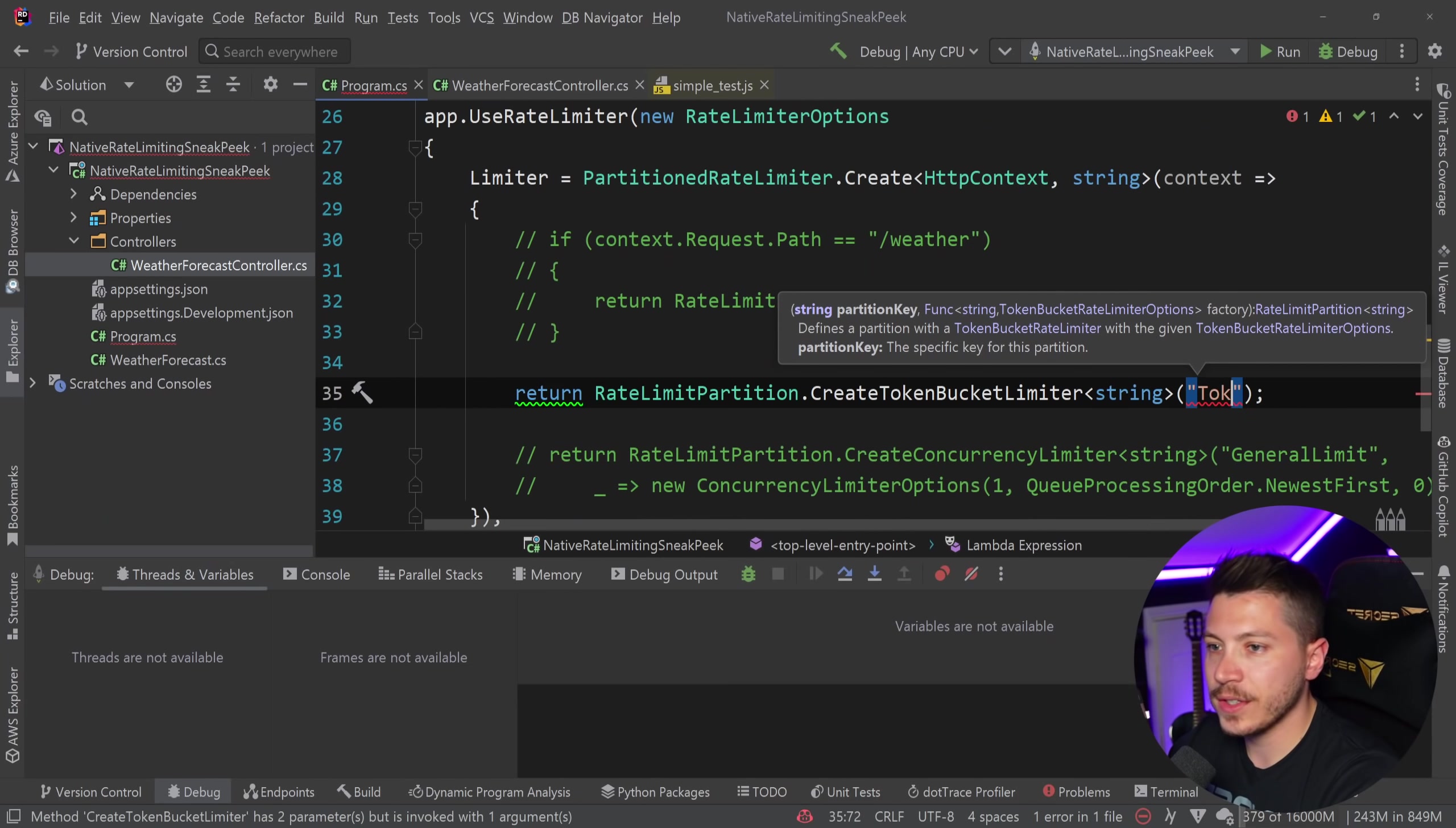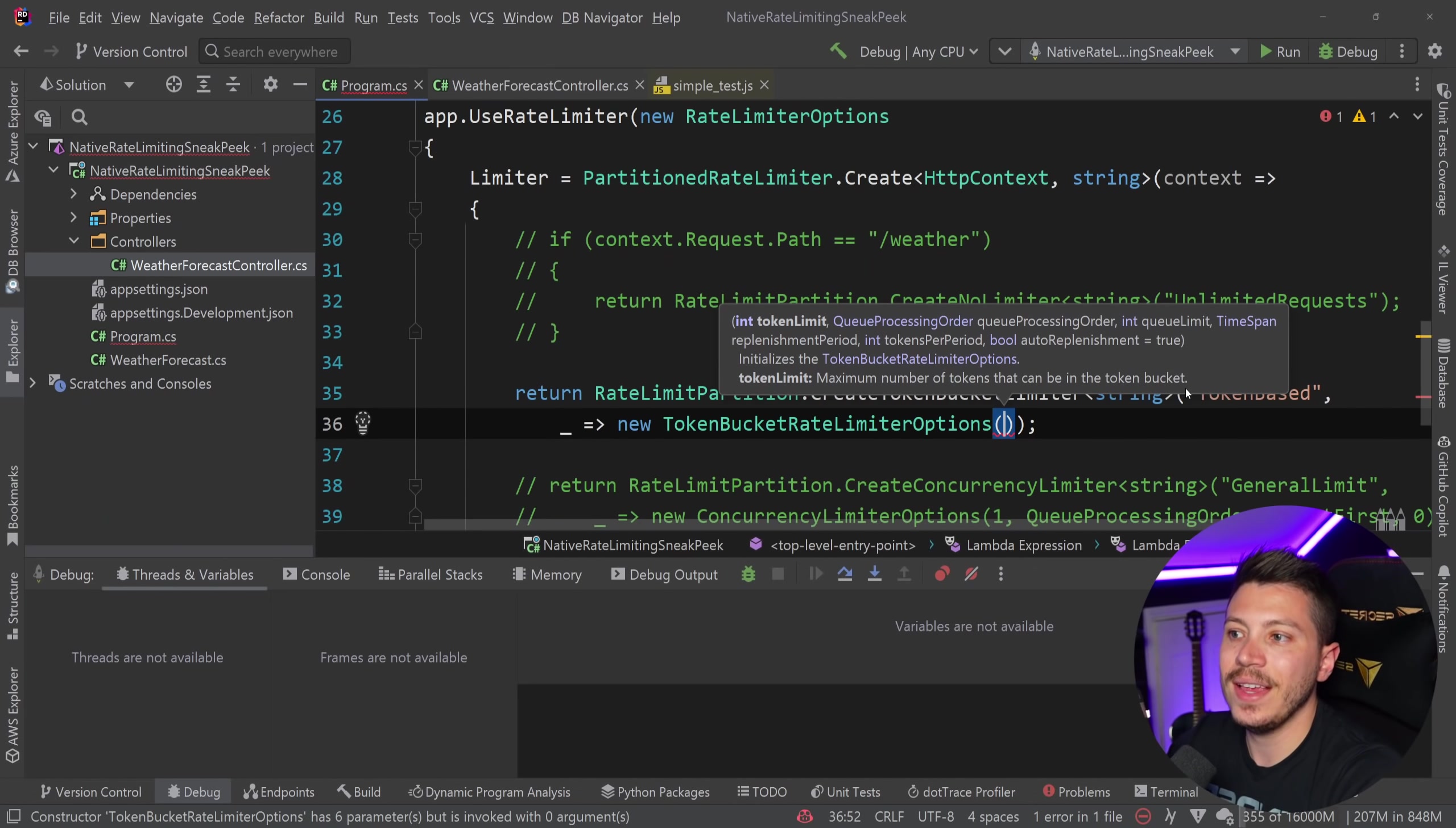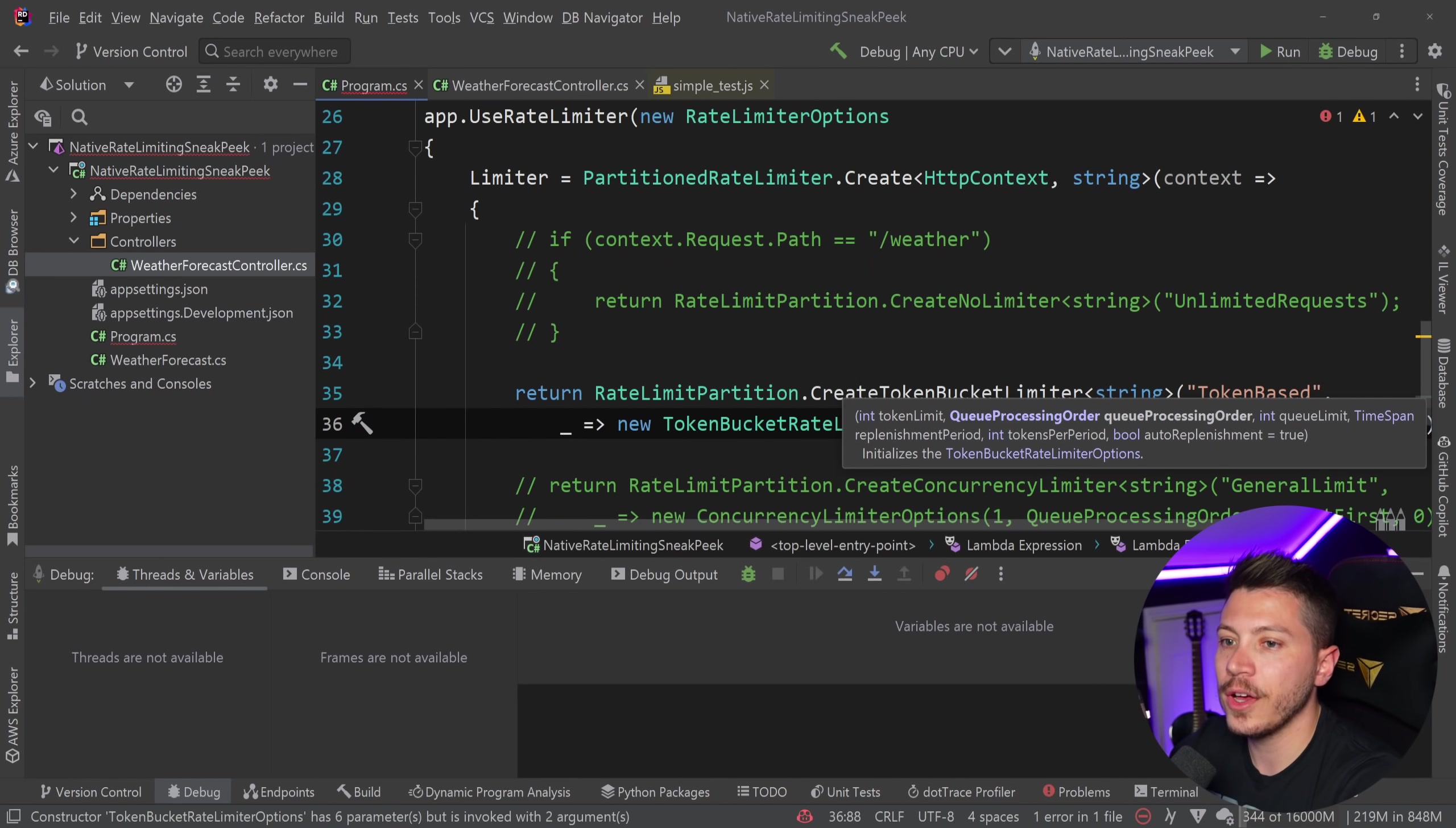I'm just going to say token based here. And I'm going to go ahead and provide the factory. Now, I don't need this. But in the token bucket rate limiter options, what I can have is the token limit. So remember, each token in our case is one request. So let's say 10 tokens, meaning 10 requests.